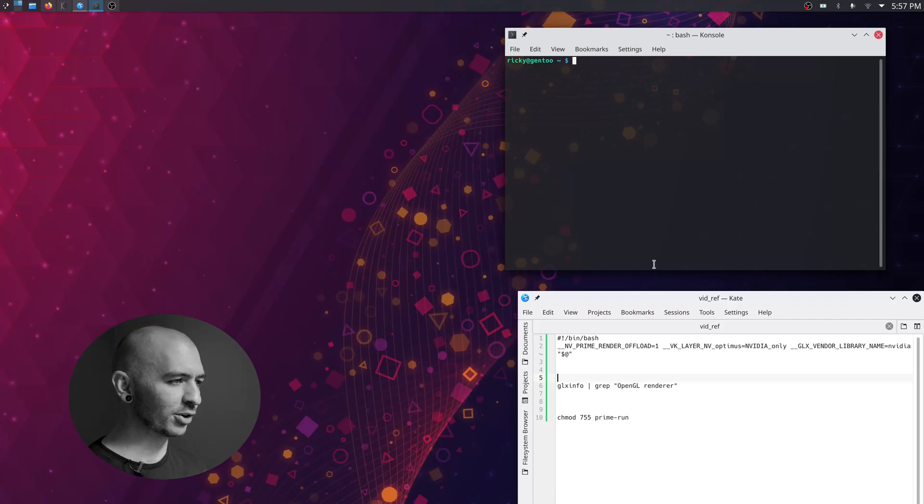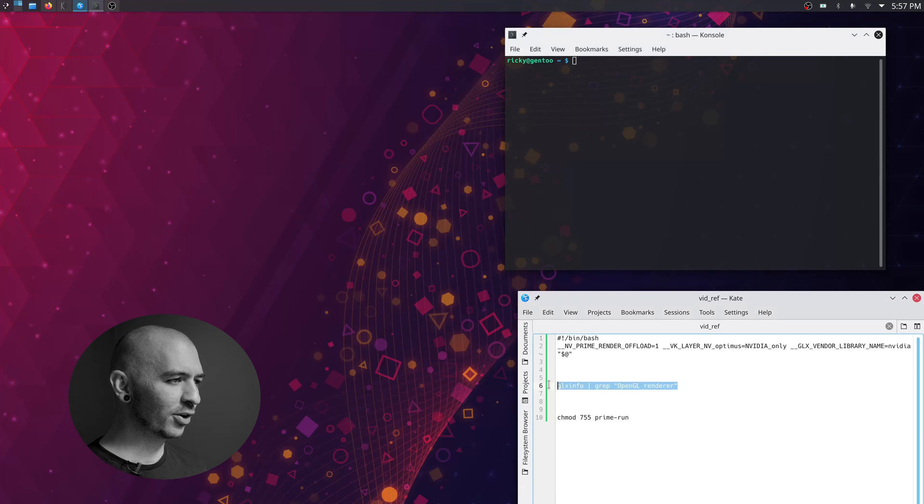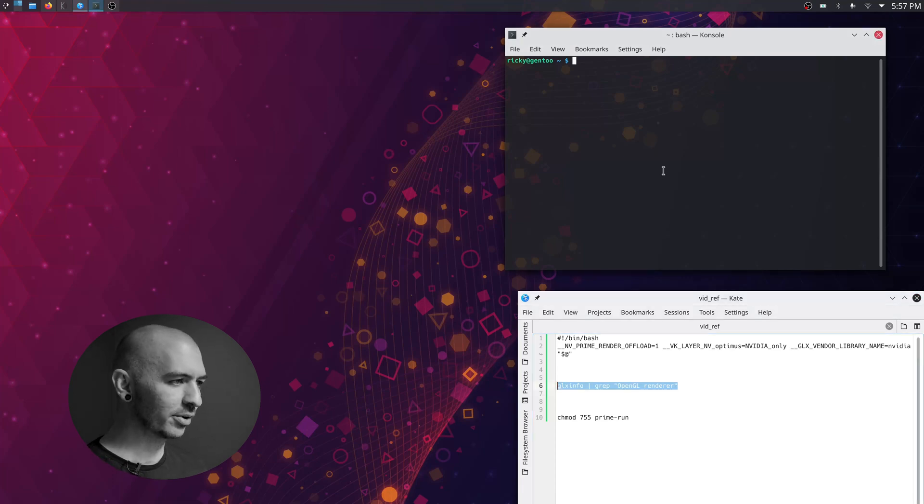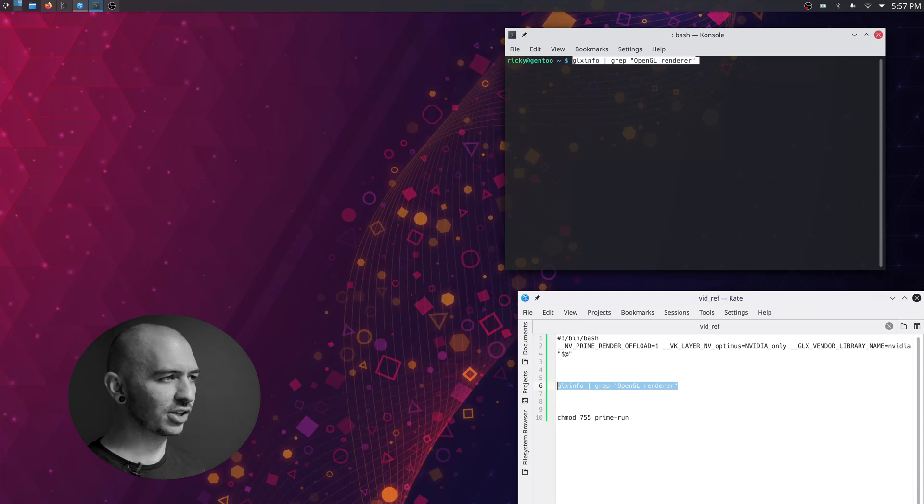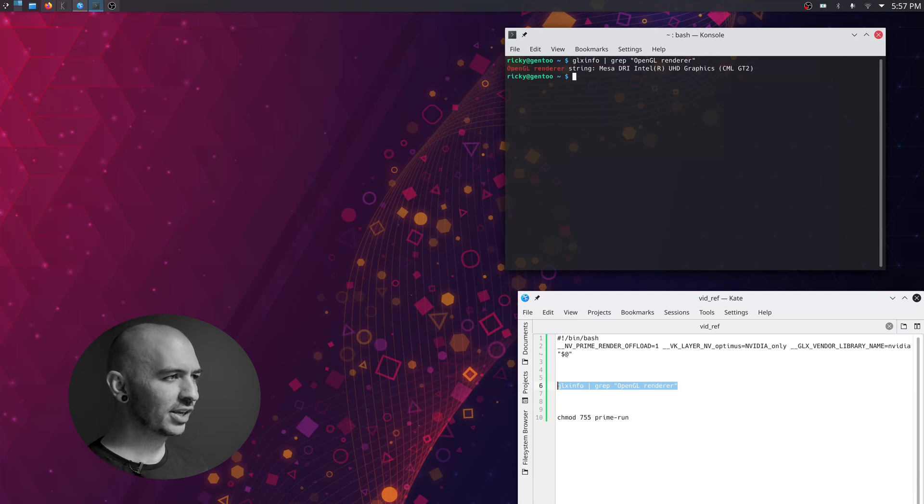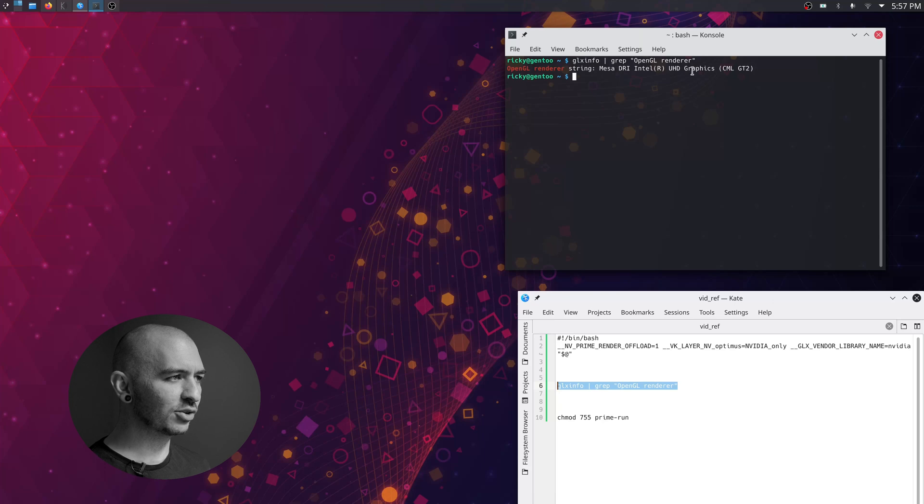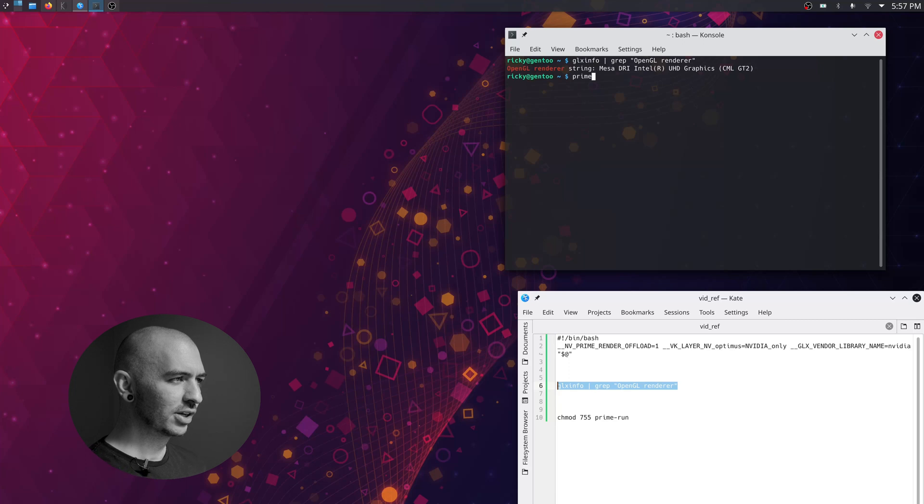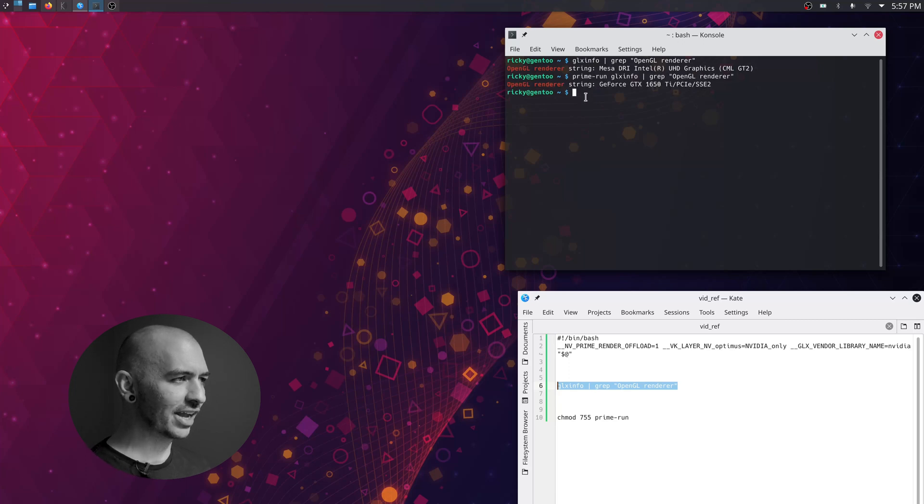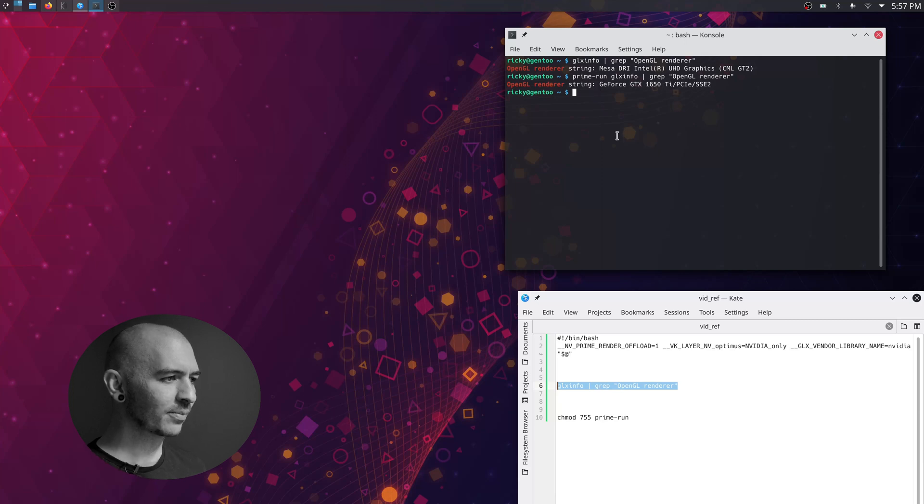So I'm going to show you an example real quick. This glxinfo pipe grep OpenGL renderer is something we can use to test which video card we're using. If I hit enter on that, you'll see I am using my Intel UHD graphics card. And if I want to use my GPU, all I have to do is type prime-run and the same command and now I'm on my GeForce GTX 1650.